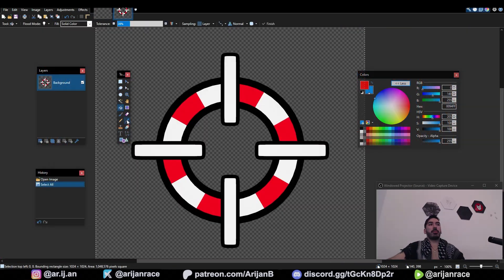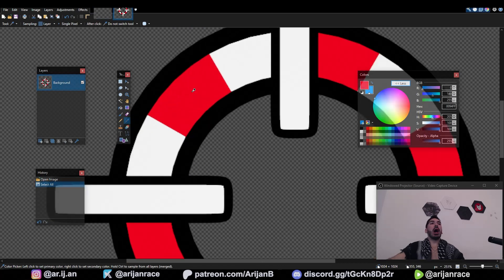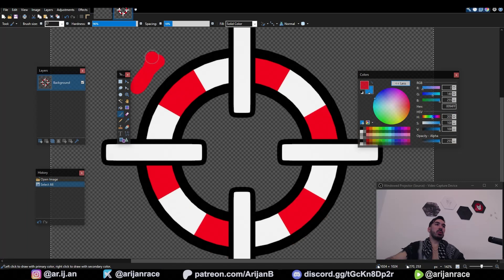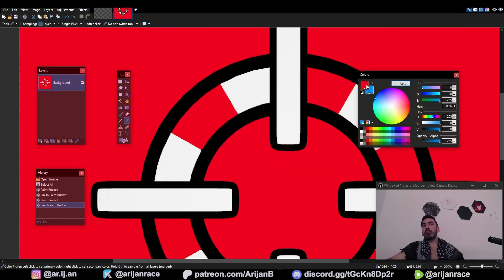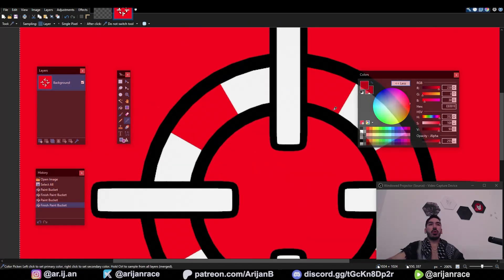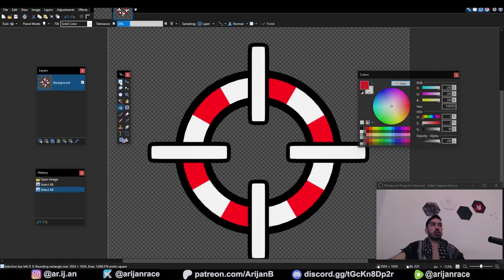Your eyedropper tool allows you to pick an exact color. For example, I want this specific shade of red. I'll use my eyedropper, click on that, and then I can use that with my brush or bucket. If you left-click on a color it becomes your primary color. If you right-click then it becomes your secondary color.